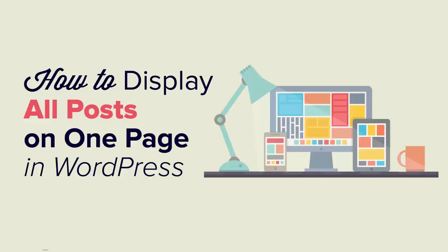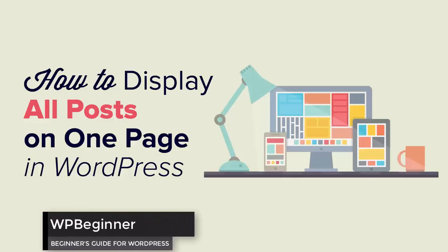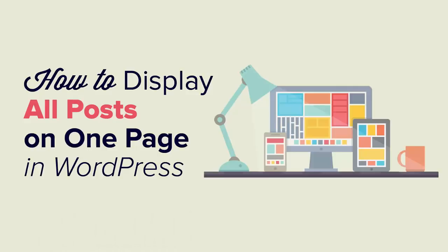Do you want to display all of your WordPress posts on one page? Keep watching - in this video I'll show you how you can do that, and we'll show you two methods that you can choose from.